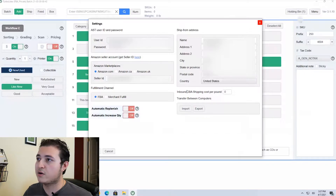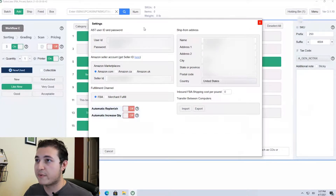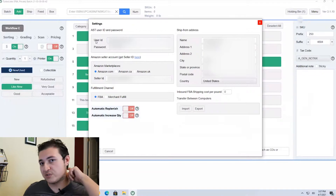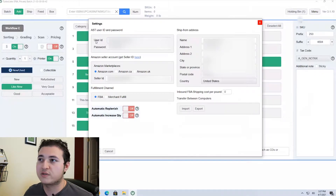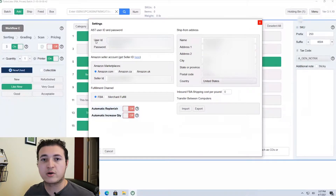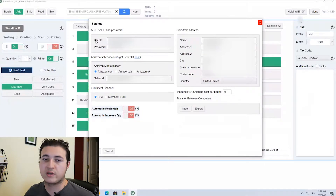Here you're going to plug in all of your information. In the top left, this is what you set your Aseller tool up for. This is the name you chose for your user ID and the password you chose. This is how they link your accounts together so they know who it is.